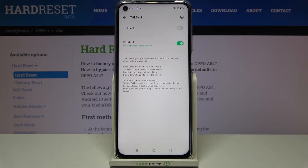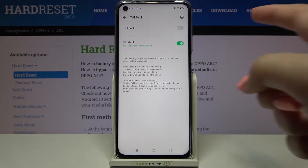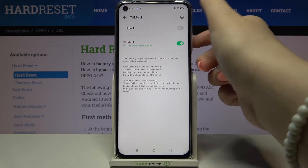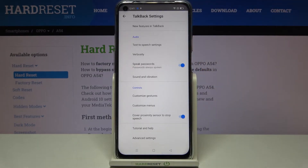Let's enter TalkBack, and before we actually turn it on let's customize it, because we've got this opportunity. Let's tap on the Settings icon in the upper right corner — here we've got plenty of options which we can customize.